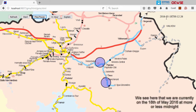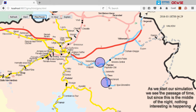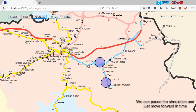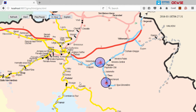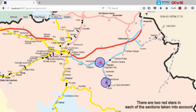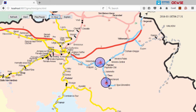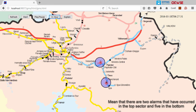We are currently on the 18th of May 2016 at more or less midnight. As we start the simulation, we see the passage of time, but since this is the middle of the night, nothing interesting is happening. We pause the simulation and move forwards in time — now it's 6am. Things have started to appear in our display. There are two red stars in each of the sections taken into account. The numbers 2 on the top and 5 on the bottom mean there are two alarms in the top sector and five in the bottom.